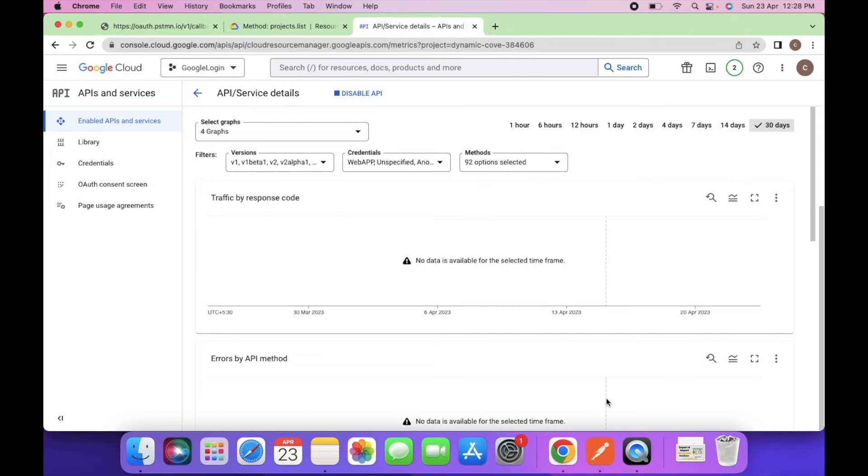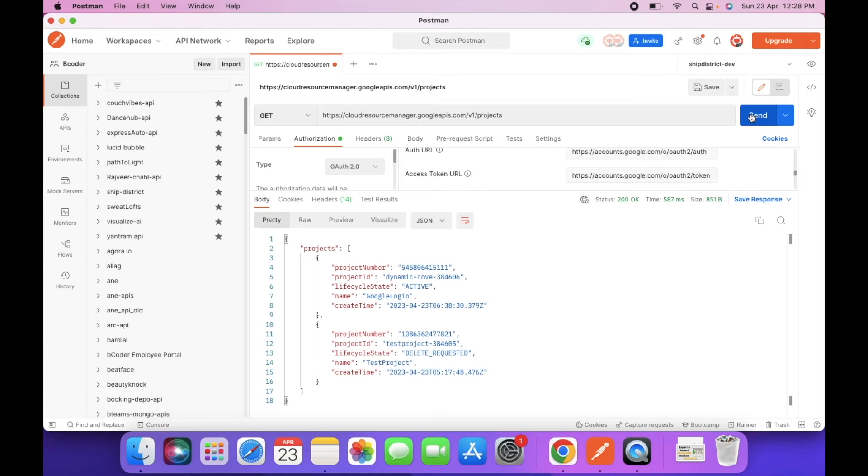So we have enabled this service now. Let's try to fetch the list of projects.